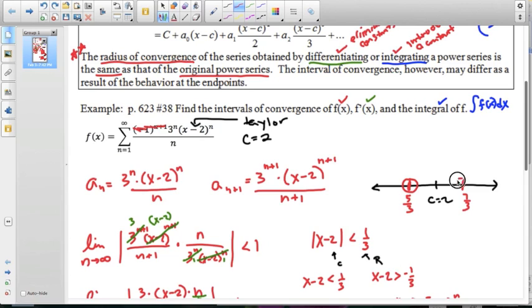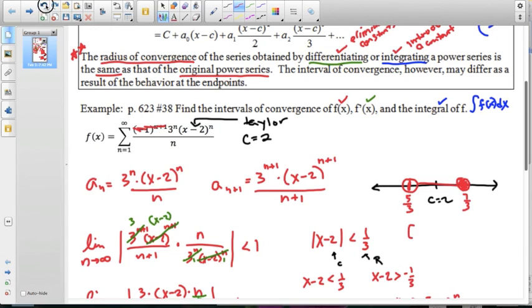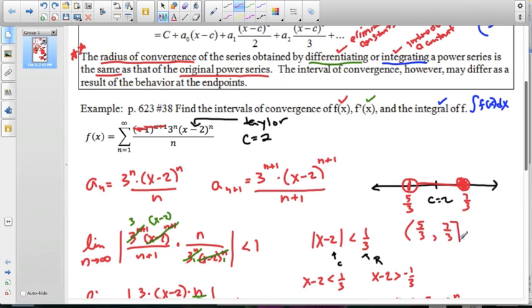So the interval of convergence for f(x) is open at 5/3 and closed at 7/3. In interval notation, that's (5/3, 7/3].